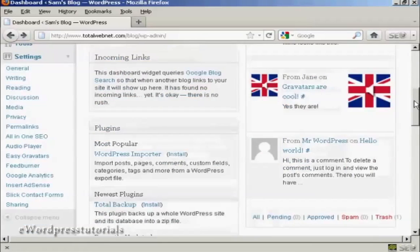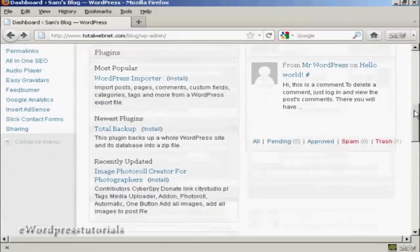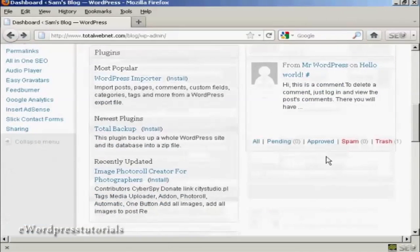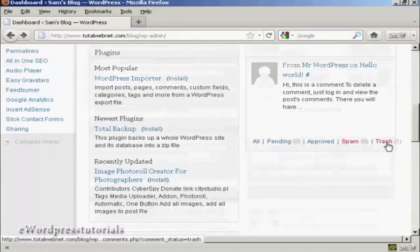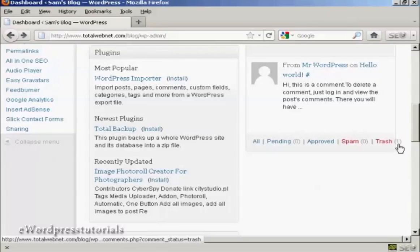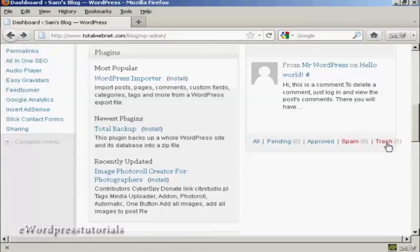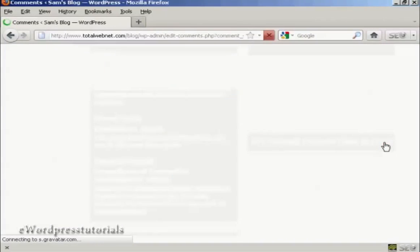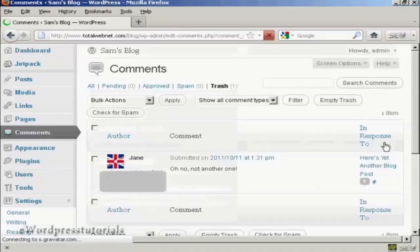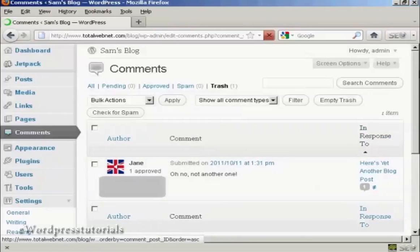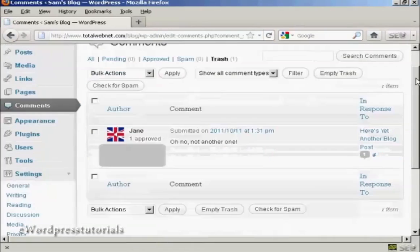So if I scroll down here, you'll see at the bottom it says trash, and there's a little figure here, one, which says that there is one comment in the trash. If I click on the link, it says trash, it gives me several options. You can see there's the comments.